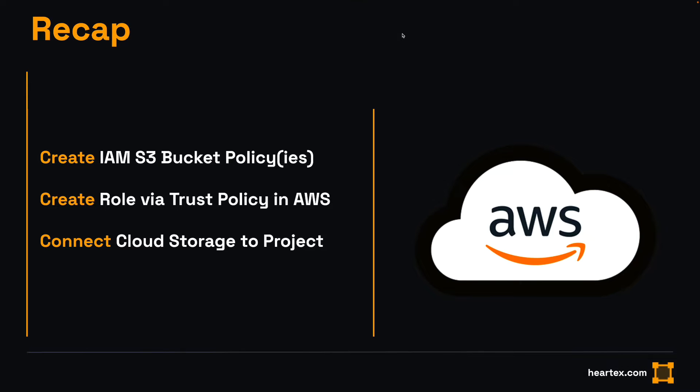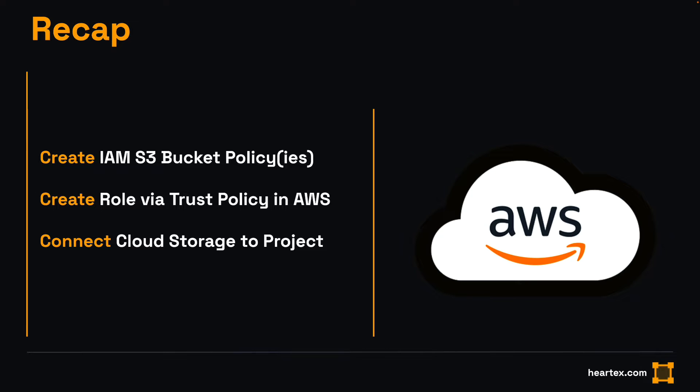Overall, the steps are comprised of creating a trust policy in AWS, creating IAM policies for source and target buckets, creating an IAM role granting the above policies, and finally connecting your AWS cloud storage to your Label Studio project using your organization's external ID.